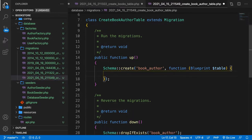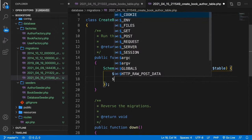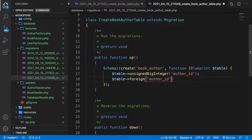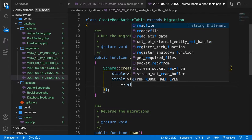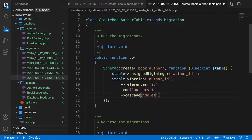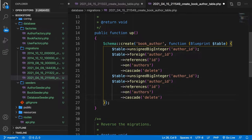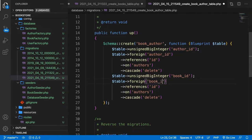Let's get rid of the ID and timestamps. First we add an unsignedBigInteger column named author_id. Then we set a foreign key on author_id that references id on the authors table with cascade on delete. We do the same for book_id, referencing id on the books table with cascade on delete.